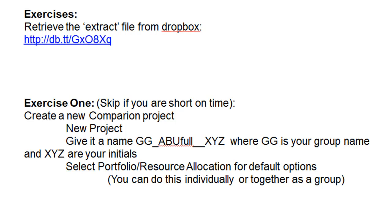This series of videos will illustrate the concepts in resource allocation with a hypothetical case at the American Business University. This first video in the series illustrates creating a full resource allocation model, something that is more involved than what most of you will be using for your projects.